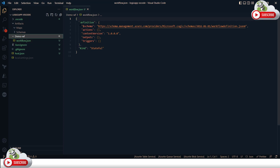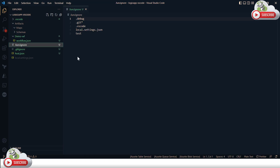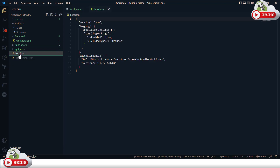After that we have a .funcignore file listing items to ignore — similar to .gitignore — such as .debug, .git, .vscode, and local settings files. Next is the host.json file for configuring your Logic App host. For example, you can define concurrency settings for foreach loops, or configure service bus message polling. These host.json settings unfortunately are not directly available from the Azure portal, though you can manage them via the Kudu console.